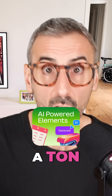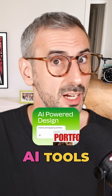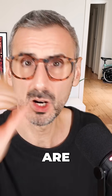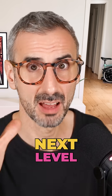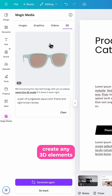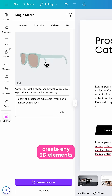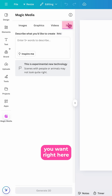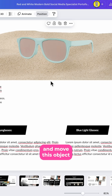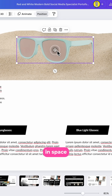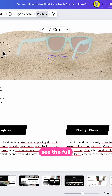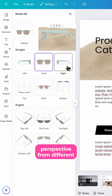Canva just dropped a ton of new AI tools and some of them are next level. You can now create any 3D elements you want right here in Canva and move this object in space to really see the full perspective from different angles.